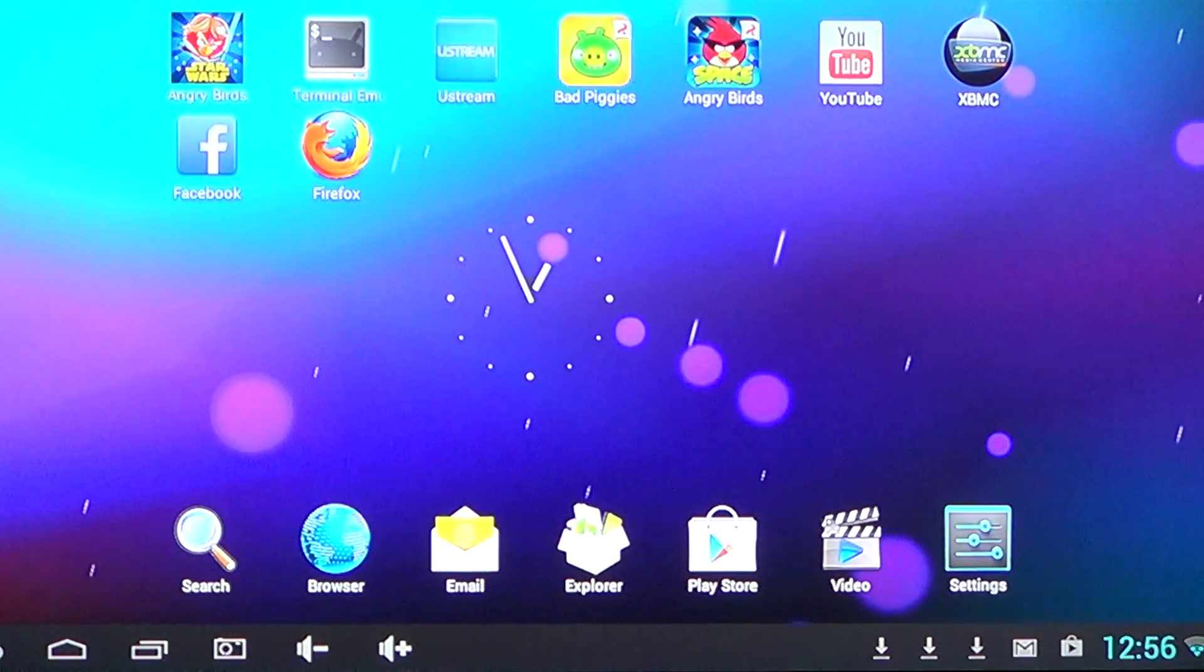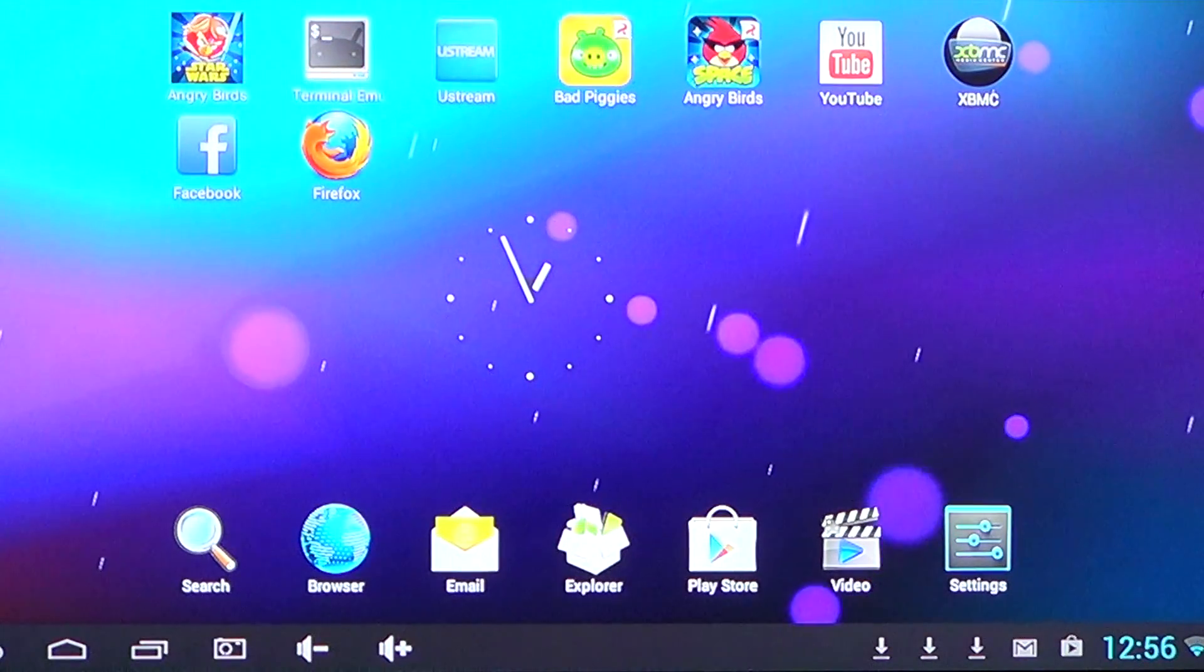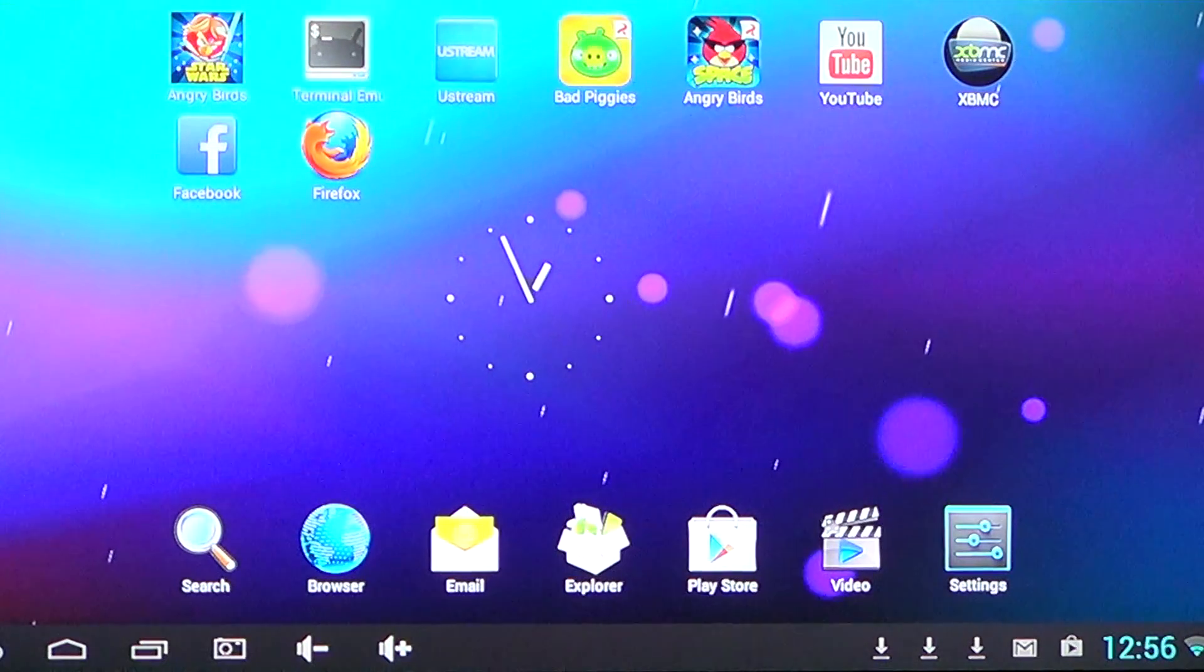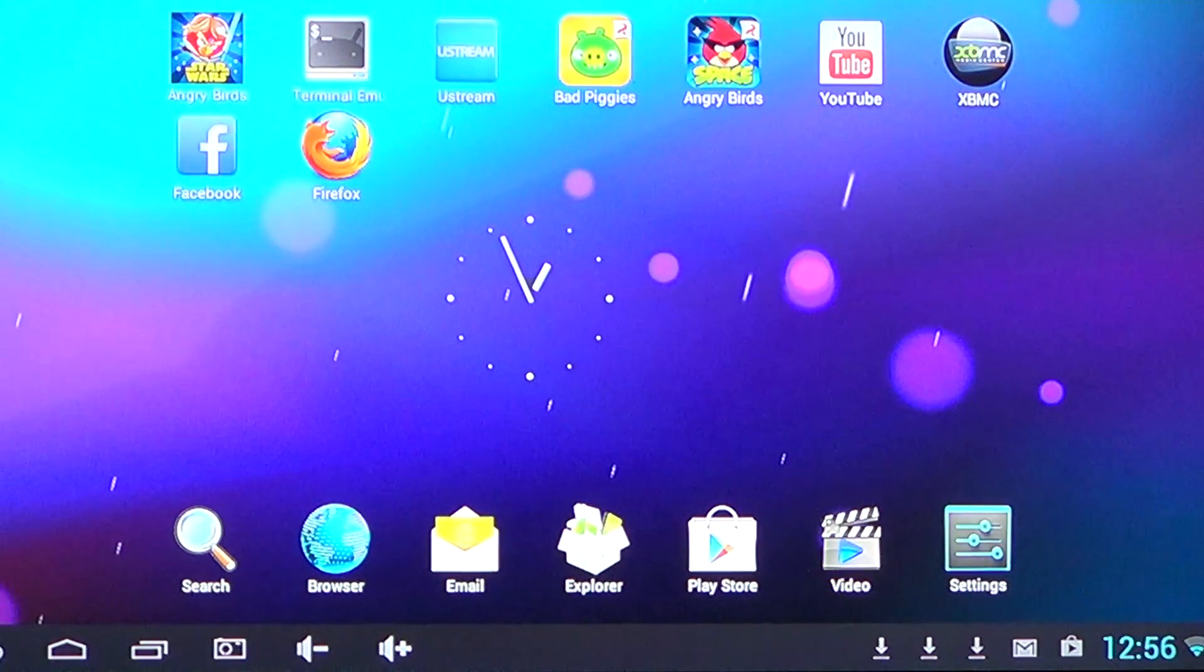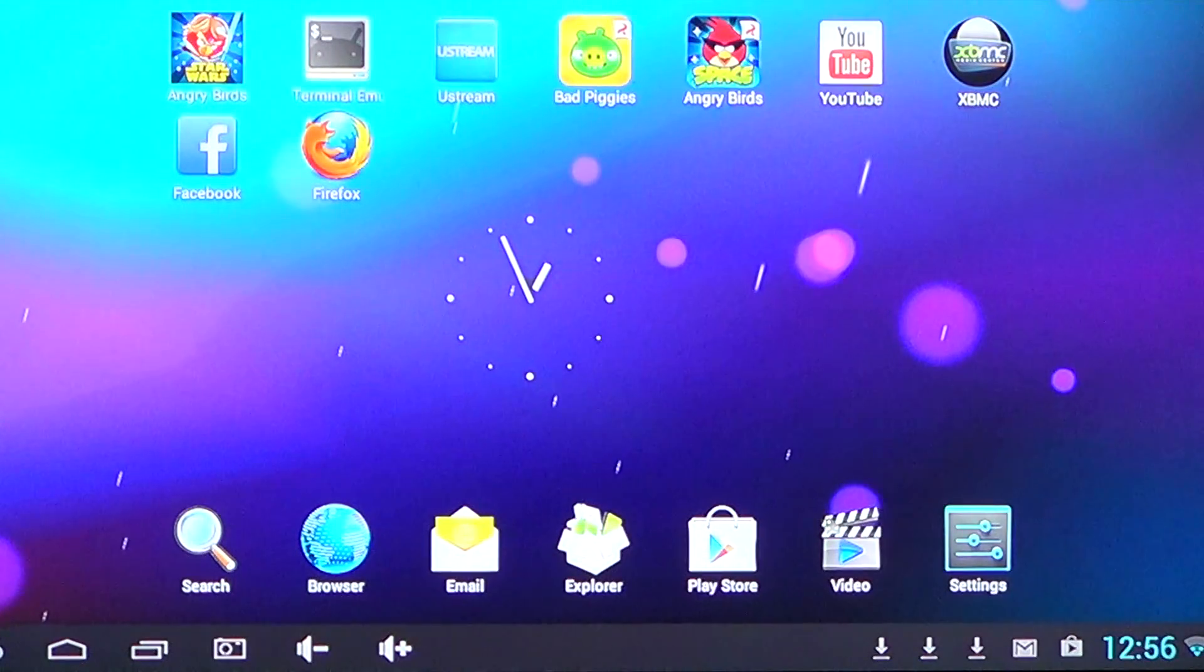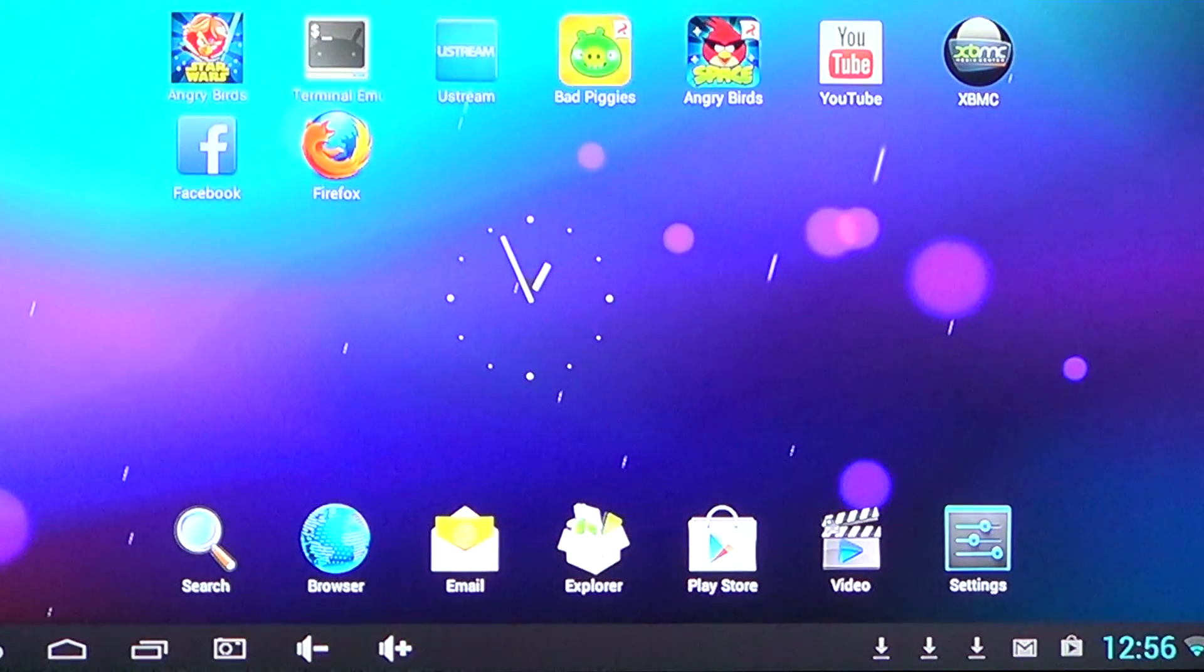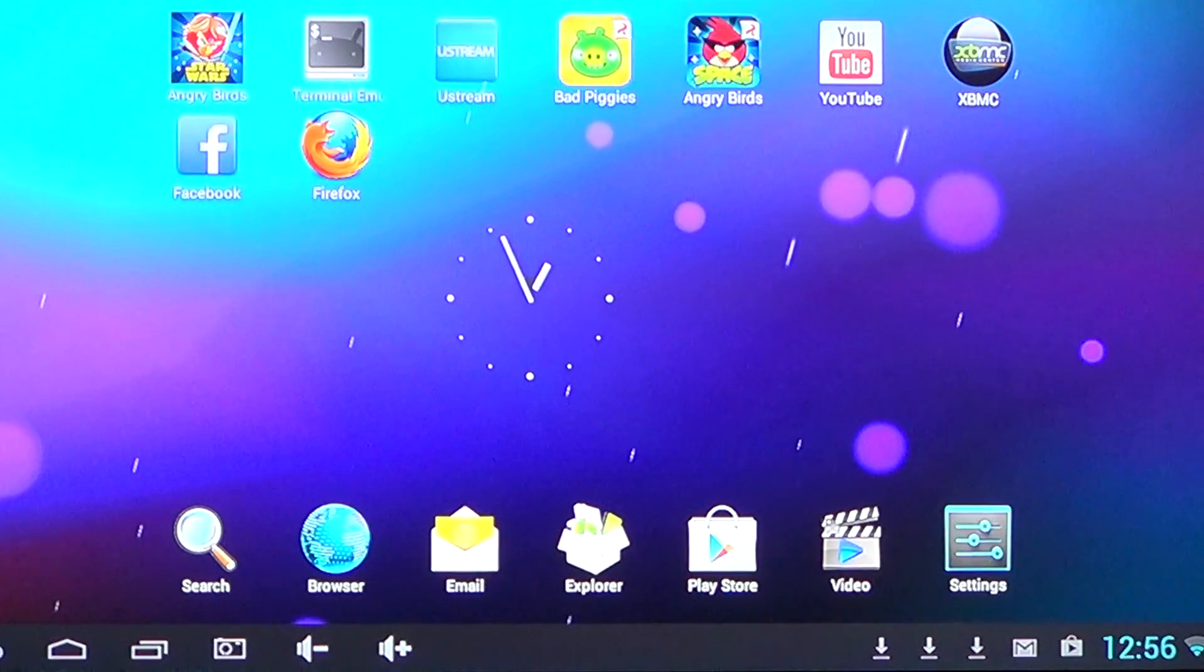I have this dongle, this is an Android dongle that I've installed on this TV, basically a cheap $50 mini Android PC that I reviewed on this channel if you want to see what it is. What's cool is that I've installed on it XBMC.